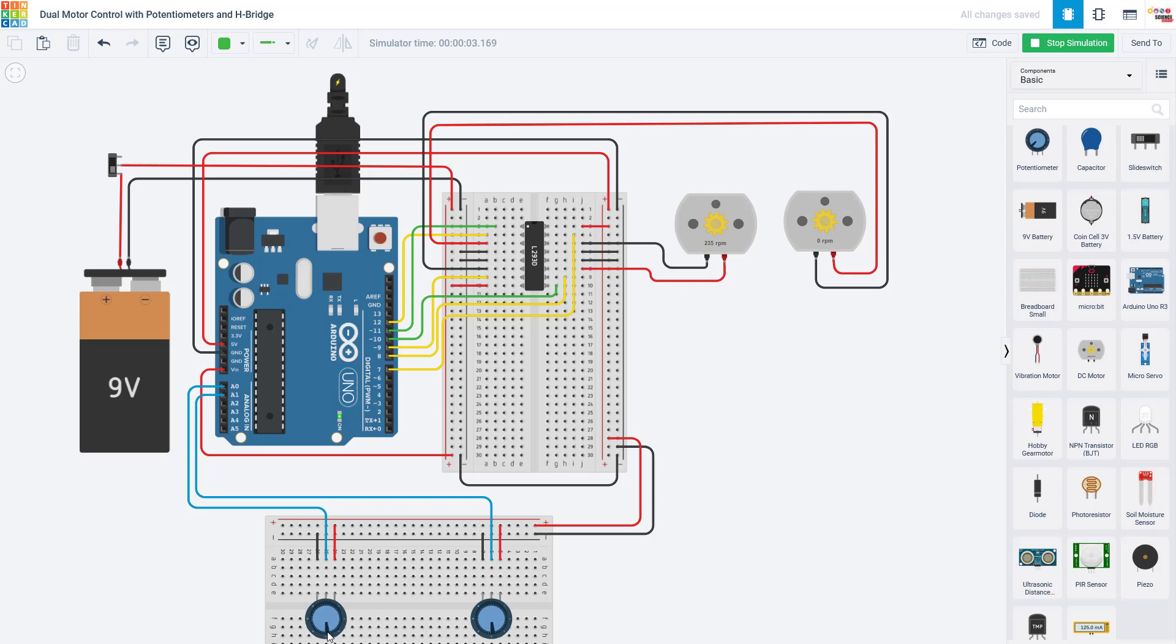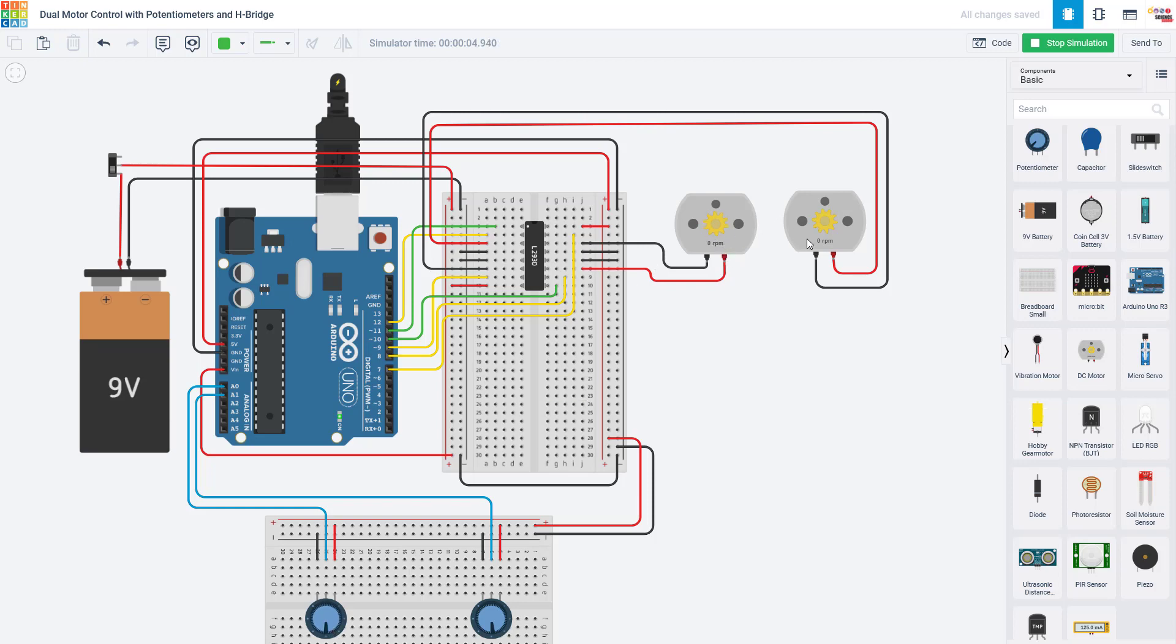And if I spin it the other way, the motor will speed up in the opposite direction. So now I have a positive RPM. And if I go all the way, that's my maximum possible speed in that direction. And if I go back to the middle, the motor will stop. And then I see the same thing for the right motor with the right potentiometer or joystick. Spin it one way, and I get a negative RPM. Spin the potentiometer the other way, and I get a positive RPM.